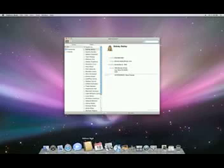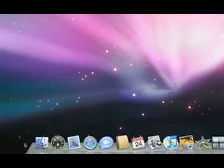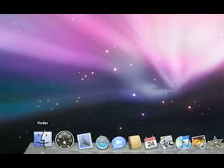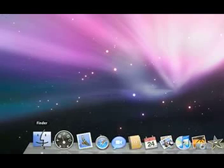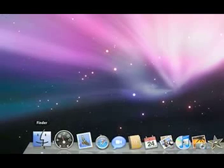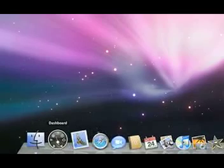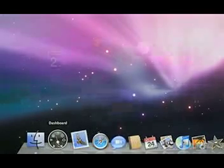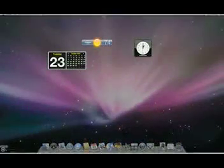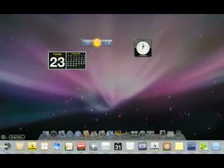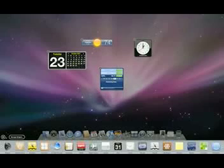Let's explore the icons along the Dock. This is the icon for the Finder, which shows you all your files and helps you find anything on your Mac. Next is Dashboard, which has useful widgets like stock quotes, weather, and movie times, which you can access easily.